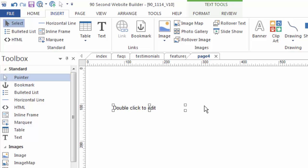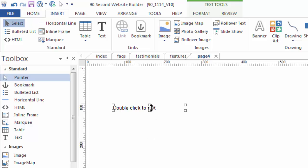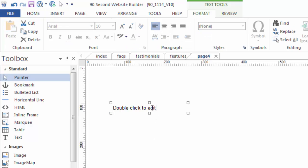So notice the difference between a selected text object and a deselected text object. Selected has the little handlebars around it, but there's a third stage for a text object that's unique to text and that is the edit mode. To enter the edit mode of the text object you double click on it and now we can actually edit the text.